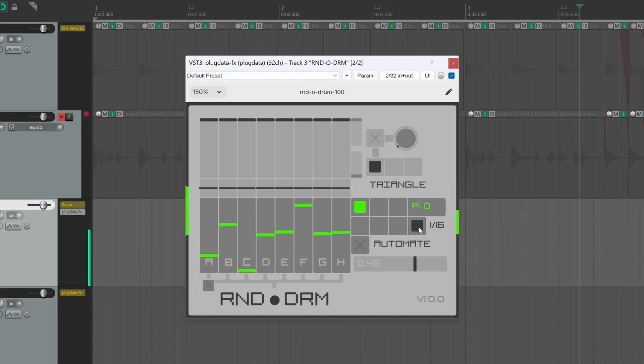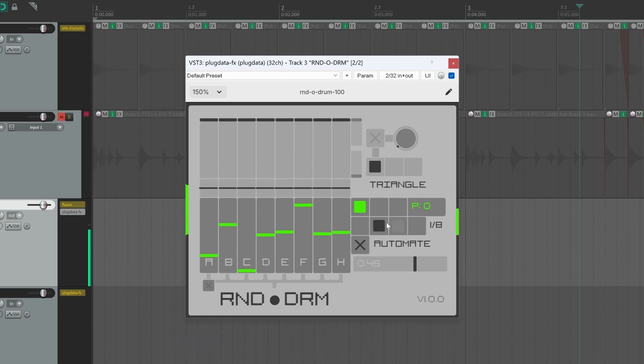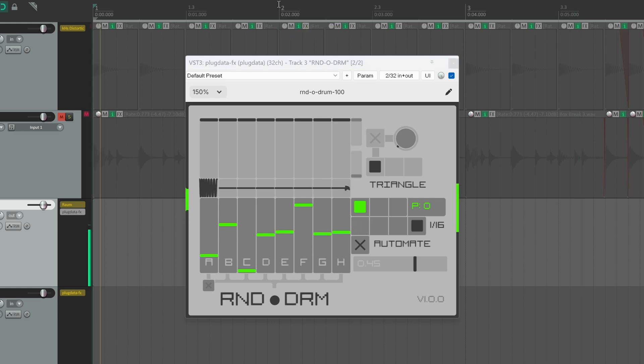You can also automate the time subdivision by clicking this automate toggle. This will use an external clock source, which is not linked to your DAW tempo, to change the time subdivision here. So let's take a listen.